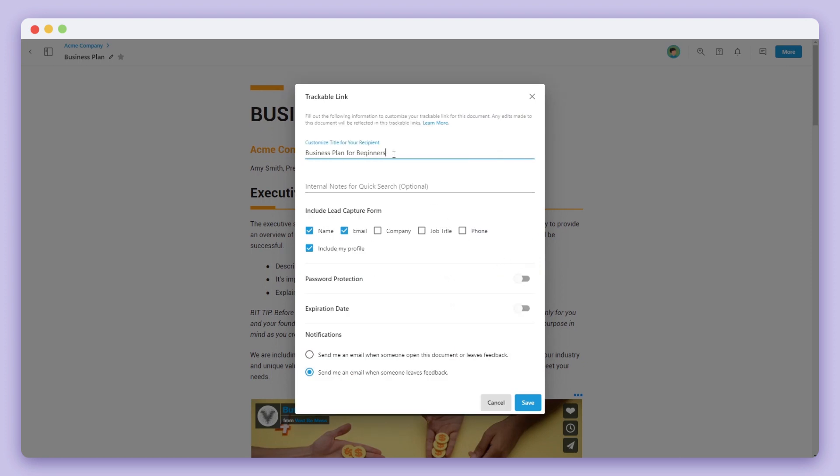Next you can add a custom title of this document for your recipient. You can also add internal notes and hashtags to help you quickly search through and organize your trackable links.